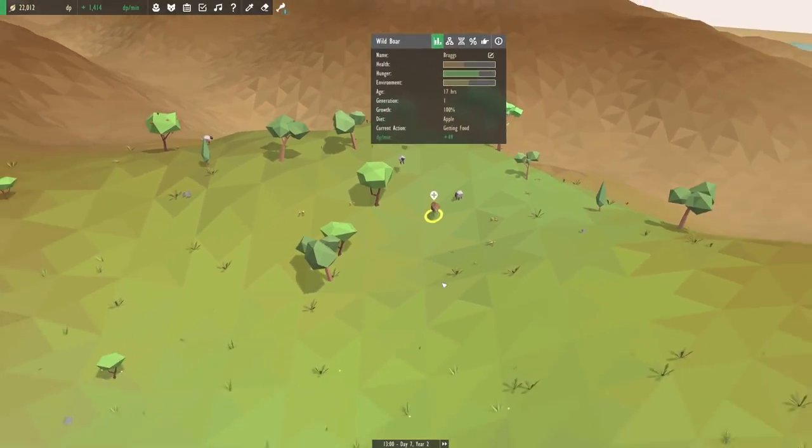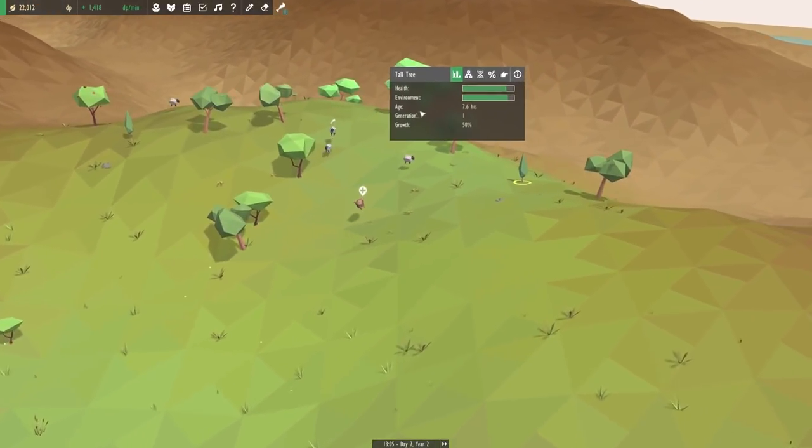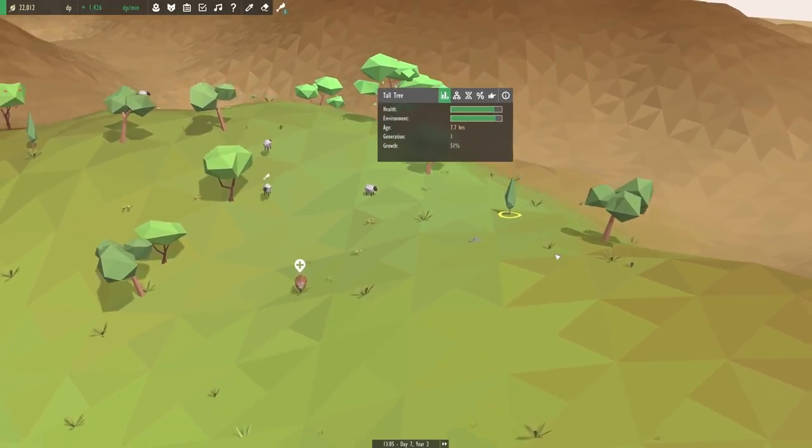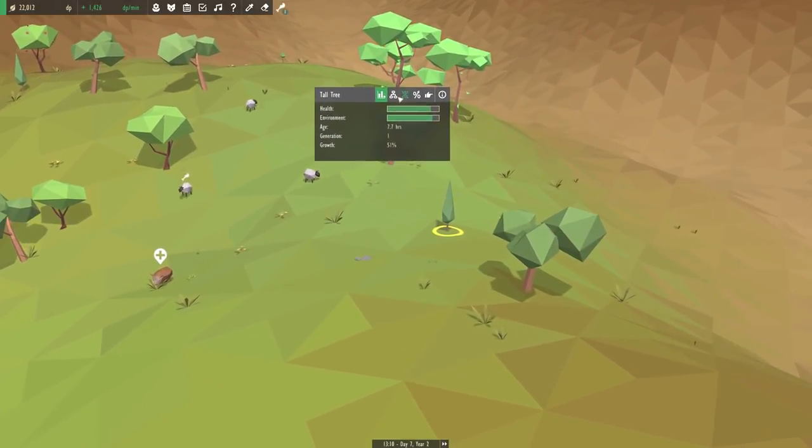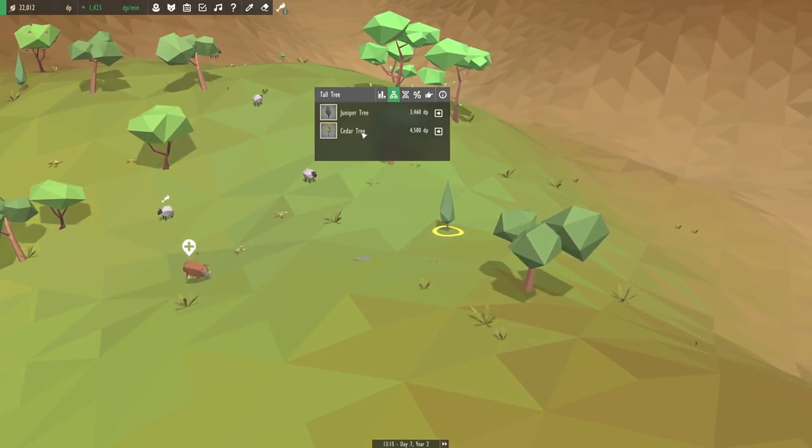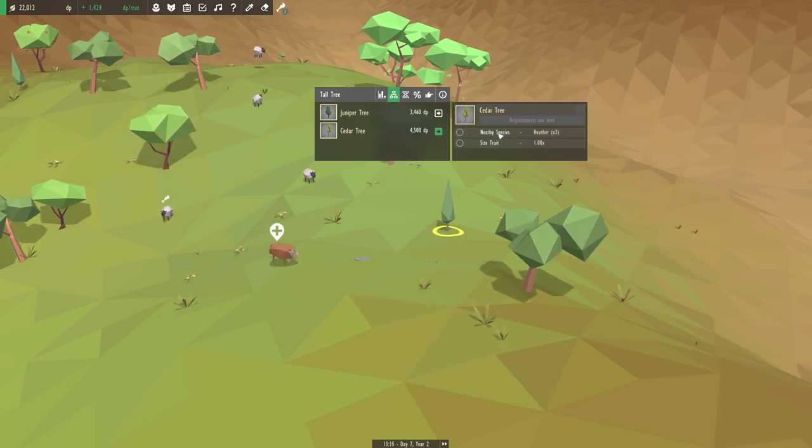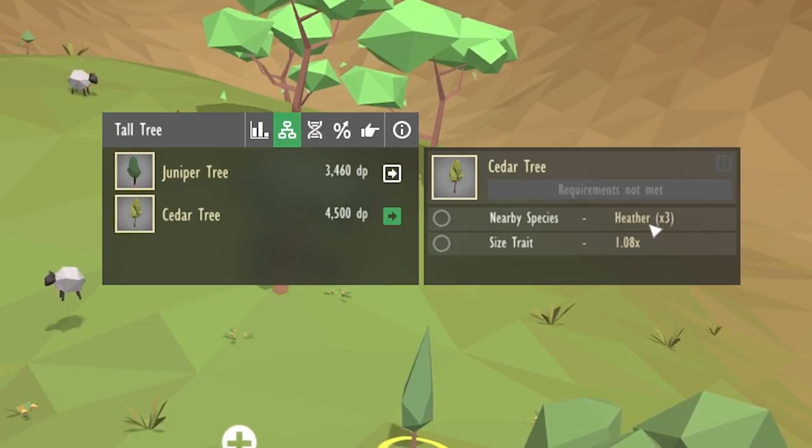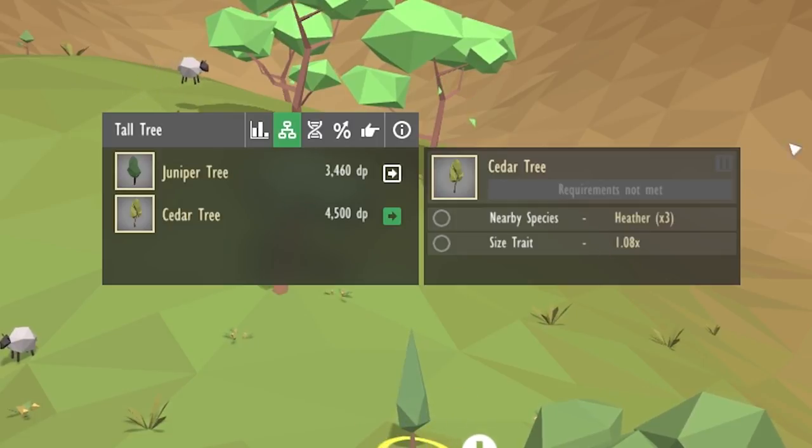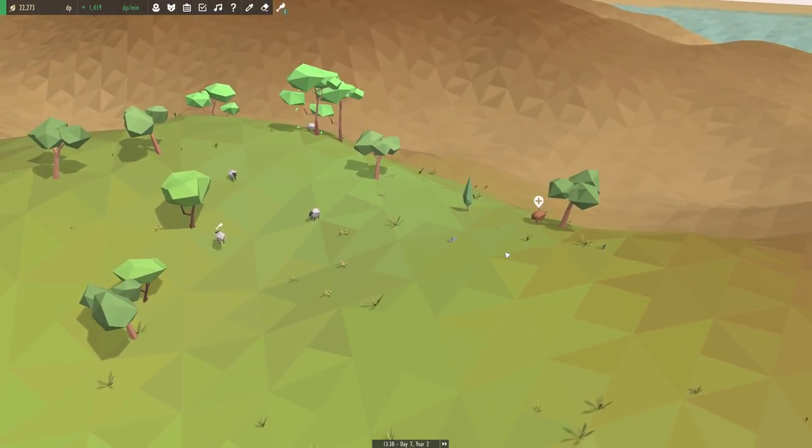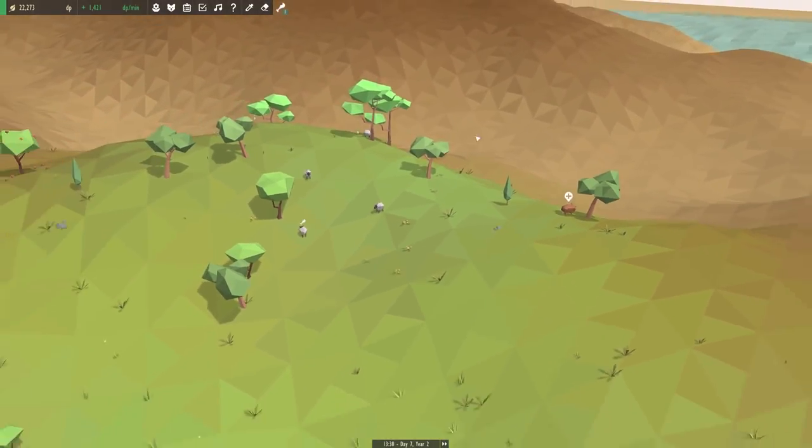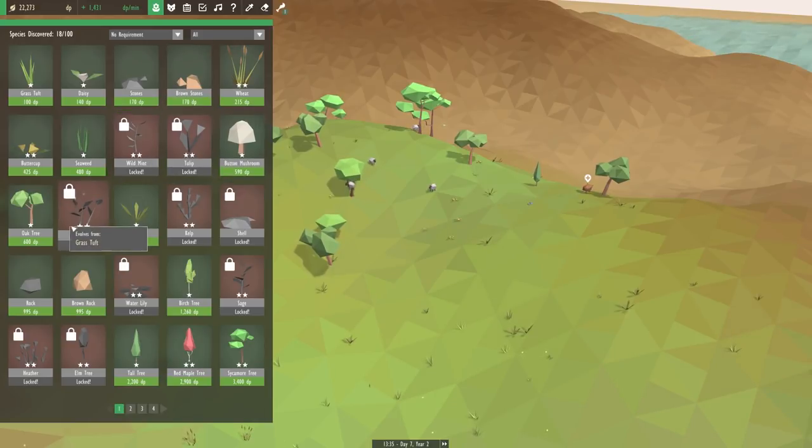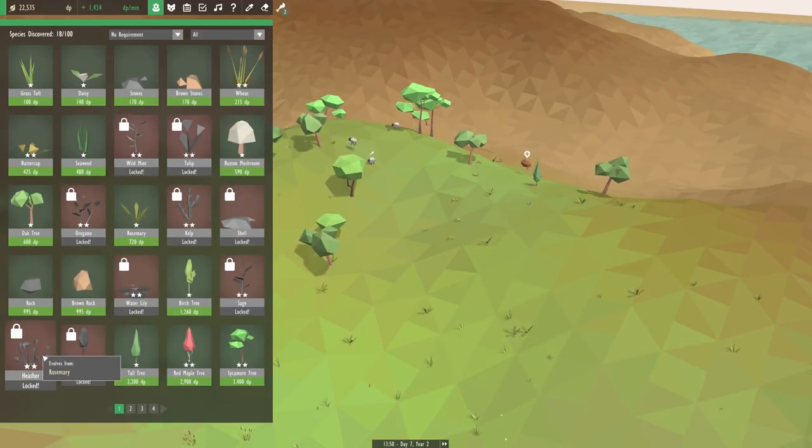It's too bad our little wild boar hasn't had any babies yet. Is it just because the environment is so low? I wonder if that might be the case. Well, we were going to see if we could evolve these little tall trees to turn into cedar trees. And we need some heather and some very large size trees to evolve that. I don't think we have the heather though. I wonder if that comes from the rosemary? Yep, the heather evolves from the rosemary, of course.